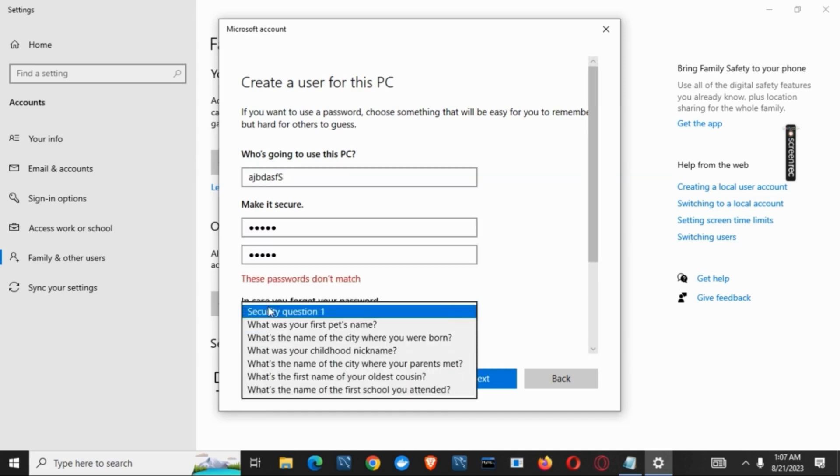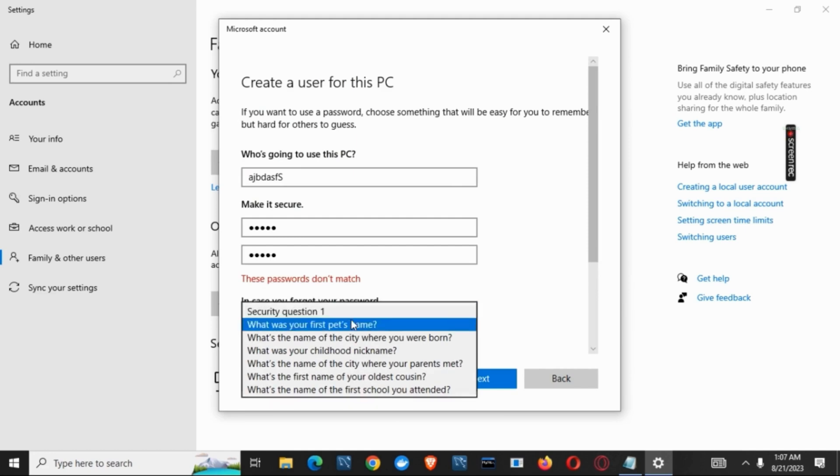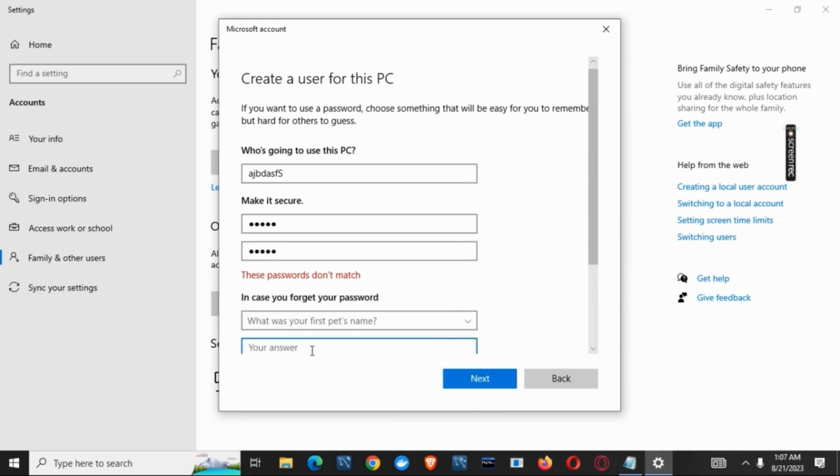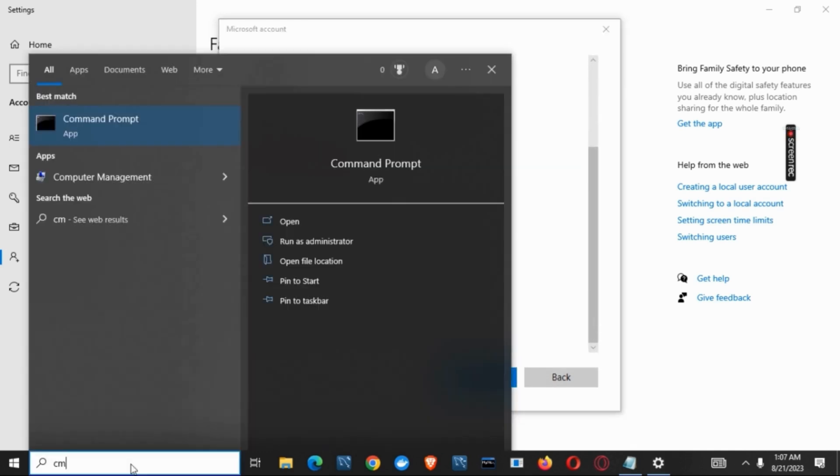Once you have done so, you have created a user for this PC. The next step would be to shut down your computer. For that, open the command prompt.